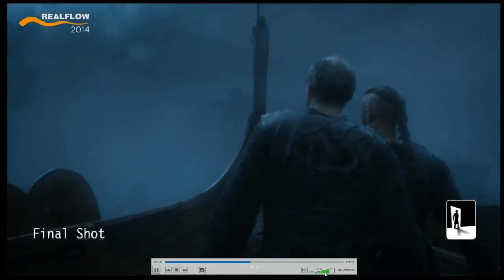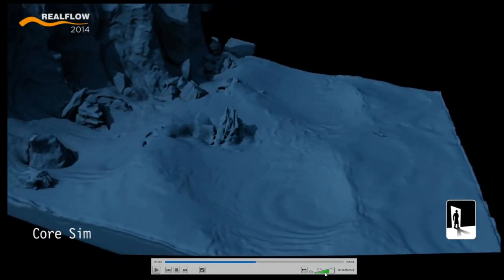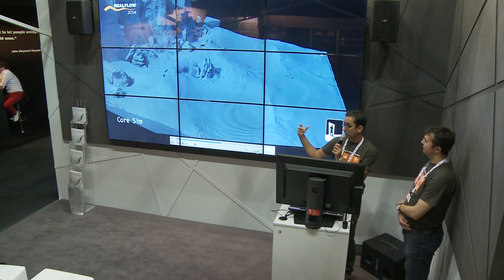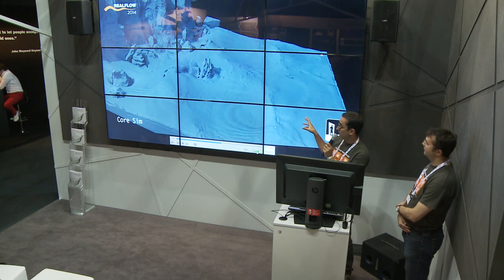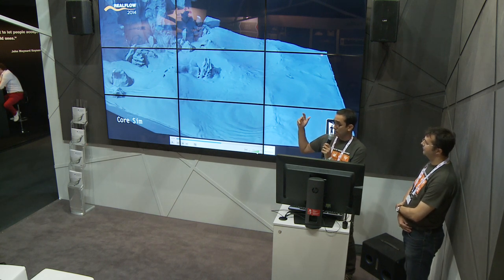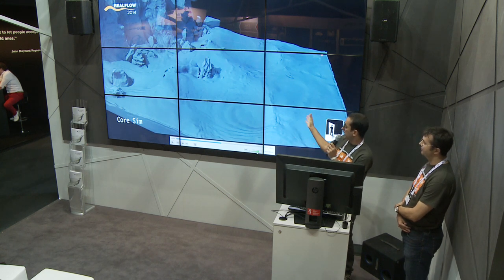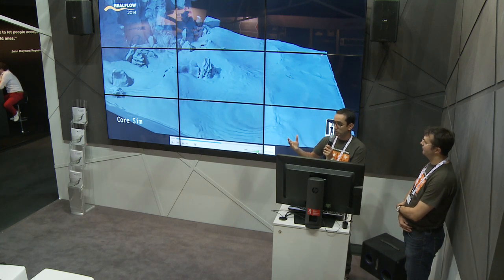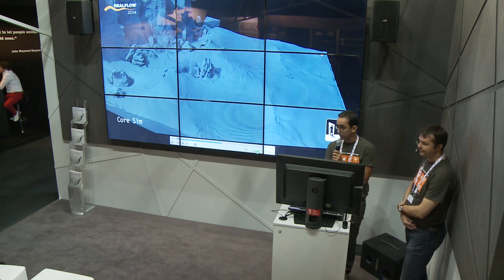This is another shot from Mr. X in Toronto. This is a really good example of how flexible we can be within a pipeline — this client, Mr. X in Toronto, has Houdini, Maya, and other products in-house, and they use RealFlow for the fluids. They move things back and forth between all of them, especially because we have open source formats like OpenVDB and Alembic, so they're flexible enough to work with all these packages.